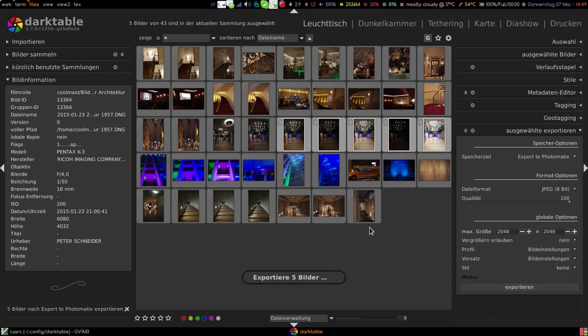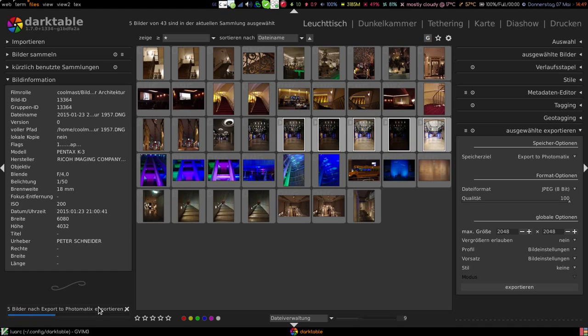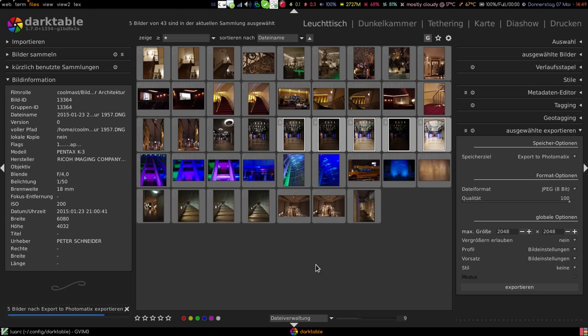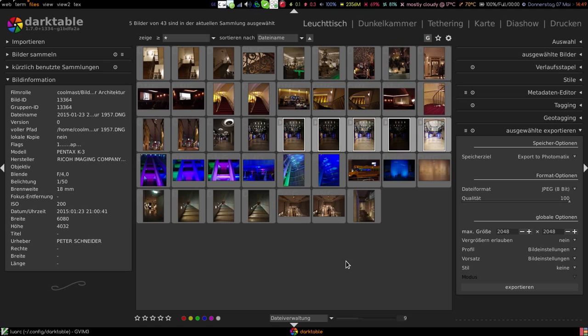Now let's export them and you'll see Darktable is exporting the pictures now to a temporary location and after that's done it will call Photomatix under Wine. This will take a moment.